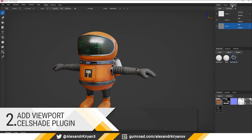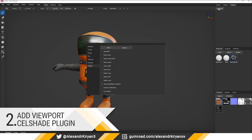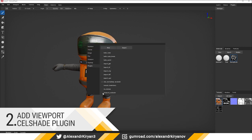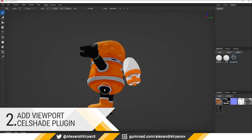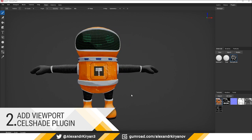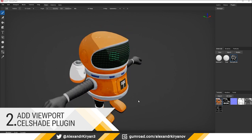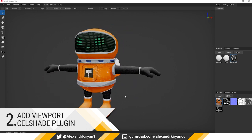Number two: new plugin, cell shading. It adds a new display mode to the program viewport. The mode is intended for non-photorealistic render.